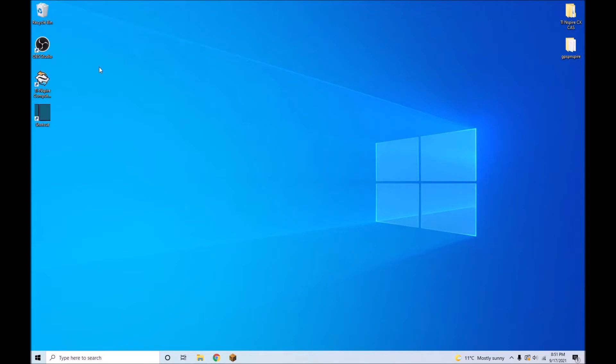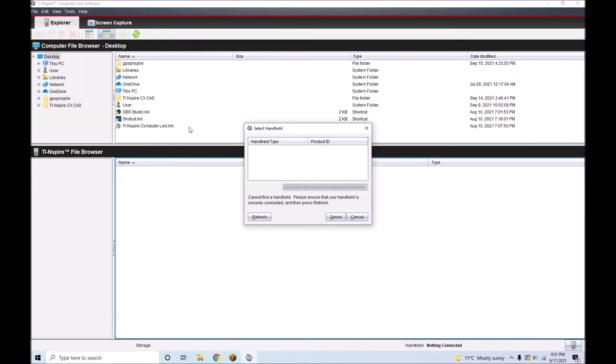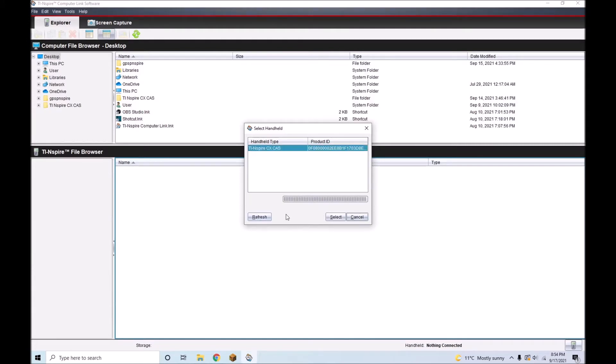Open TI Inspire Computer Link Software on your computer. It is available for both PC and Mac and can be downloaded for free from the link in the description. Plug your TI Inspire into your computer, and once the software loads, click Refresh. Then click Select.